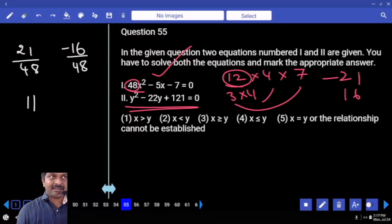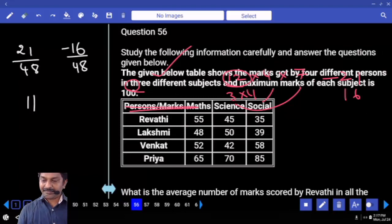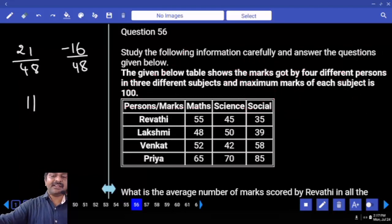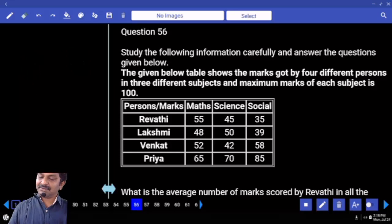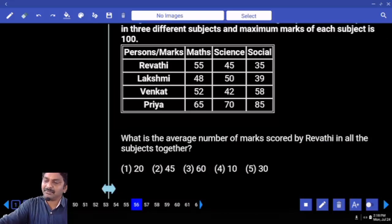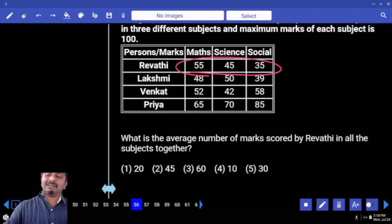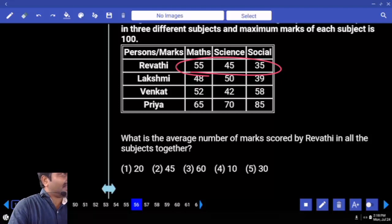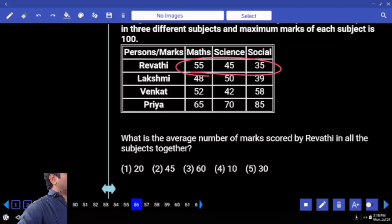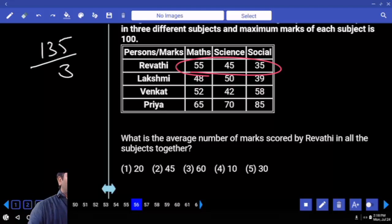The given table shows the percentage of marks got by four different persons in three different subjects, and maximum marks of each subject is 100. What is the average number of marks scored by Revati in all subjects together? Average marks by Revati means sum of all numbers divided by 3. You can directly add — first two numbers give you 100 and then 35, so 135 divided by 3. Answer.